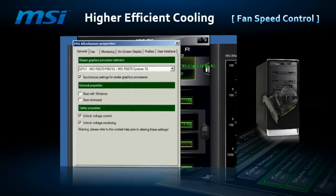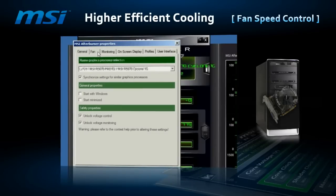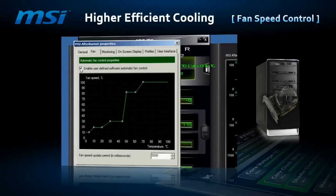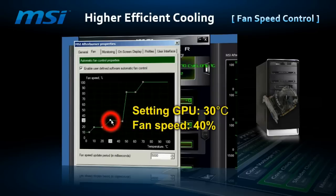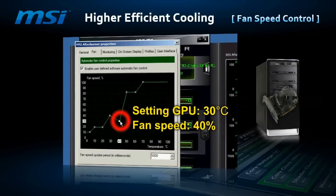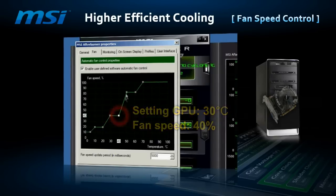Default settings aren't that bad, but they're too general and don't consider all factors. That's why they can be easily changed by constructing a graph of temperature coordinates and revolutions.